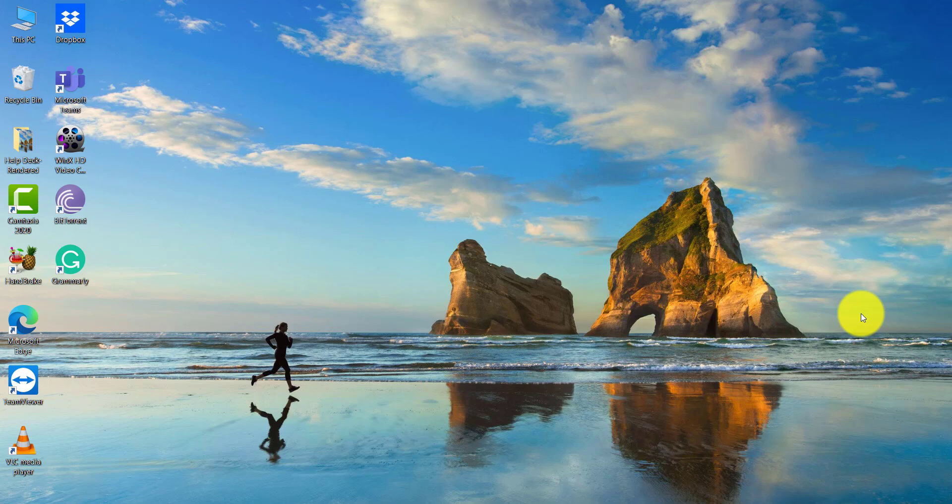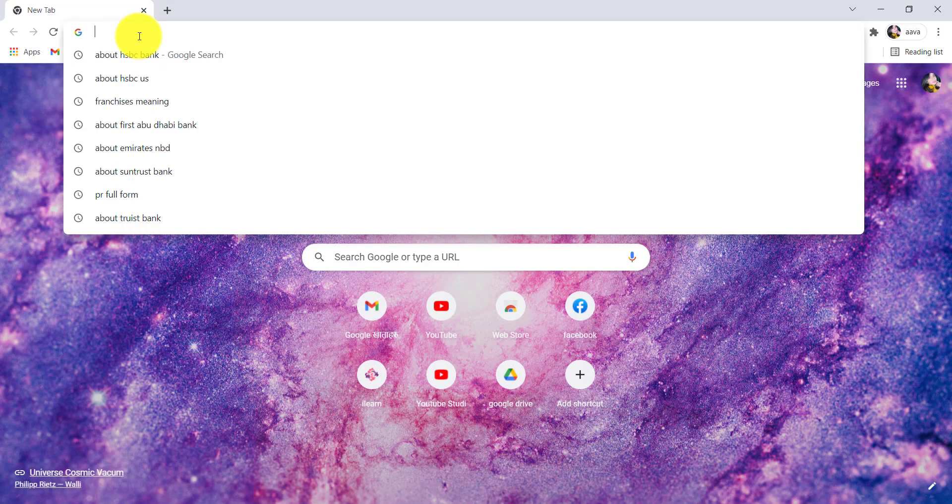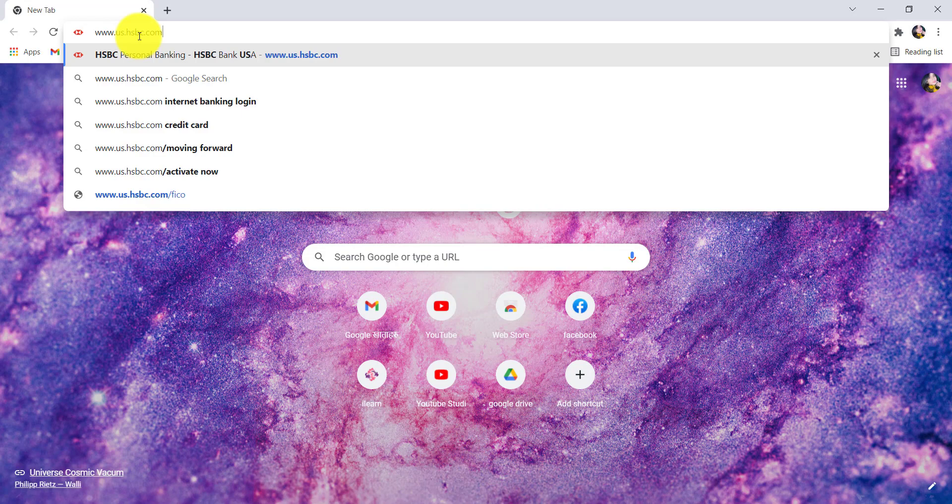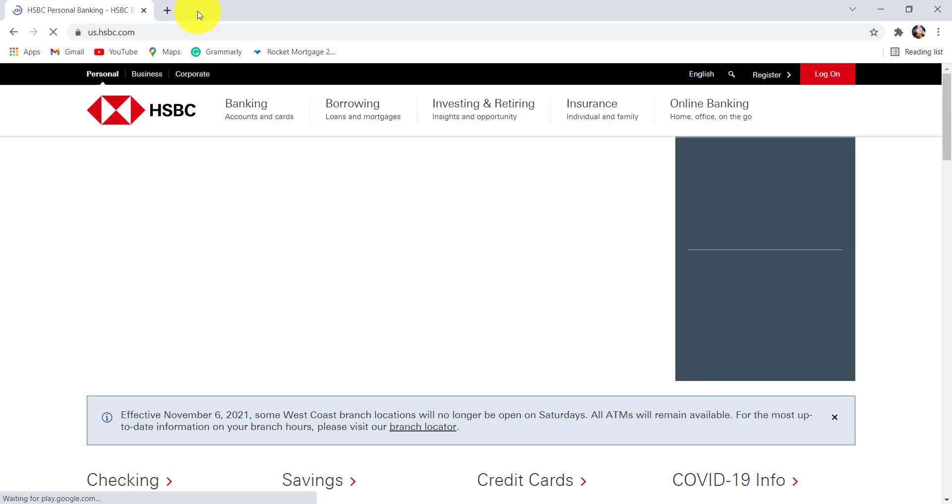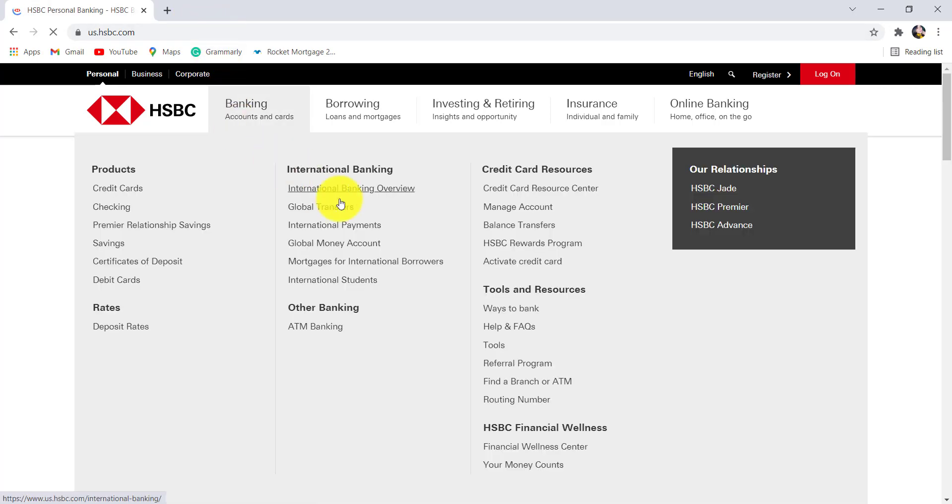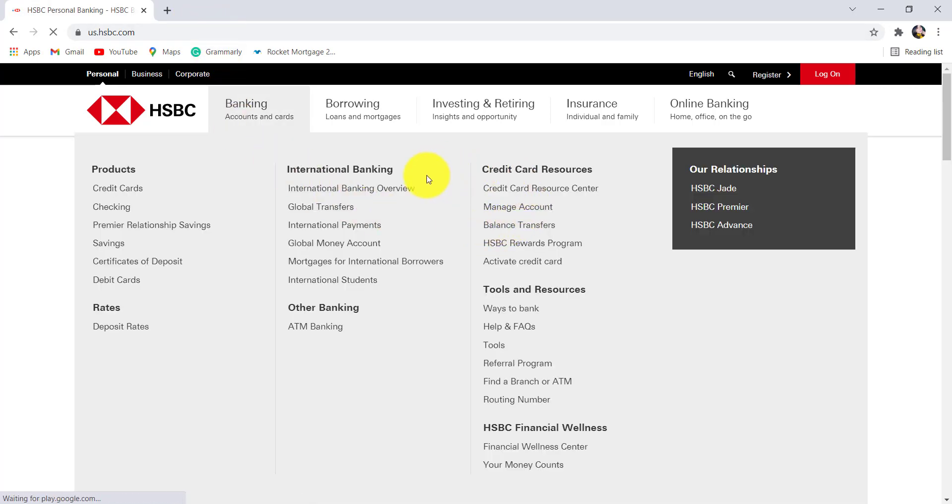First of all, go to the web browser of your choice and in the address bar type www.us.hsbc.com and hit enter. You'll then be redirected to the official website of HSBC US.